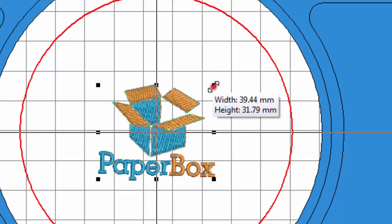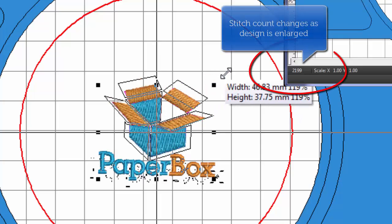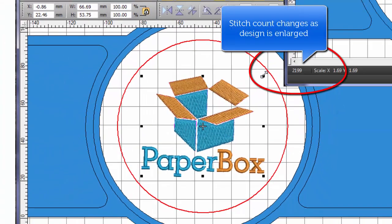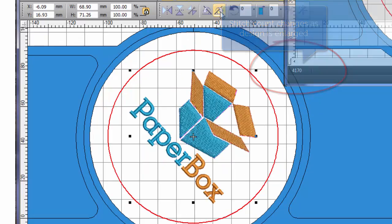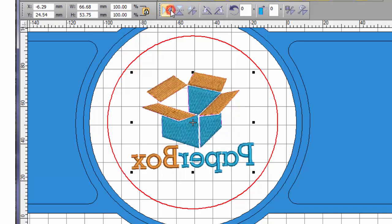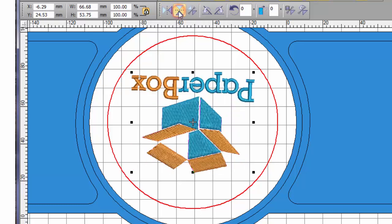Resize your design and notice how the stitch count is automatically adjusted. Rotate the design by preset or nominated angles, reflect vertically and horizontally, or free rotate. You are in control.